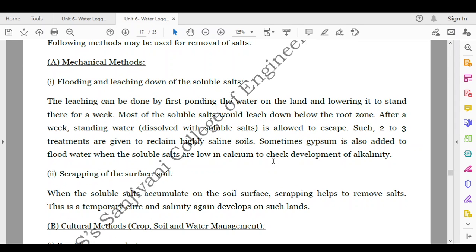First is the mechanical method by flooding and leaching down the soluble salts. Leaching is done by ponding water on the land and allowing it to stand for a week, during which most of the soluble salts leach down below the root zone. After a week, the standing water dissolved with soluble salts is allowed to escape. Two to three such treatments are given to reclaim highly saline soils. Sometimes gypsum is also added to the flood water when soluble salts are low in calcium, to check the development of alkalinity.